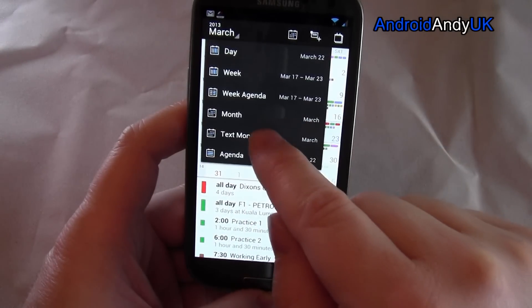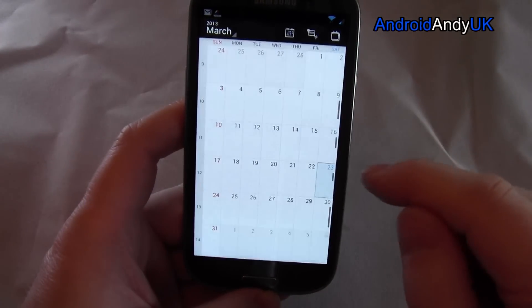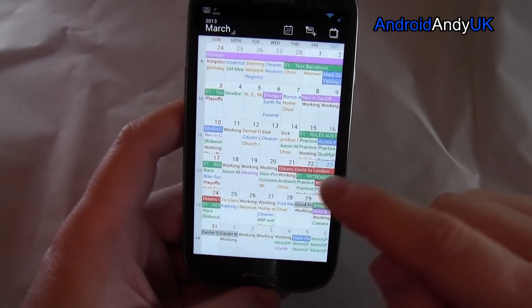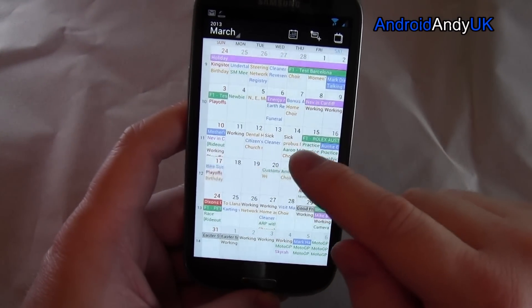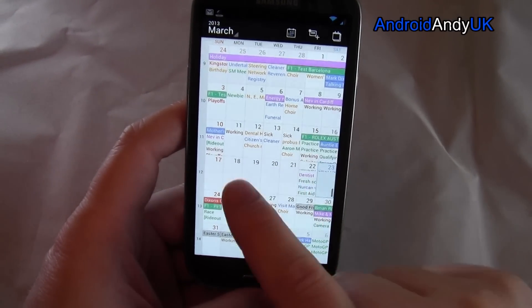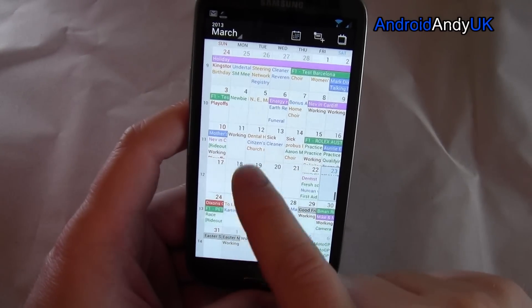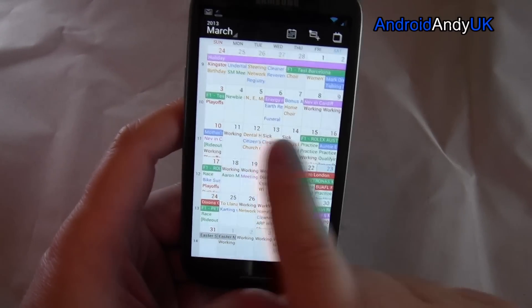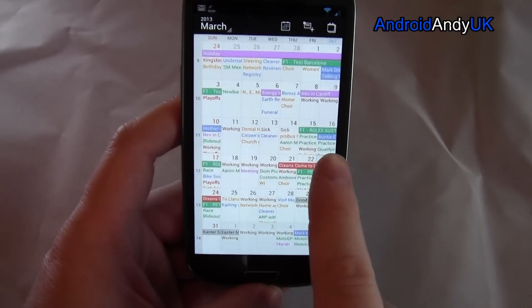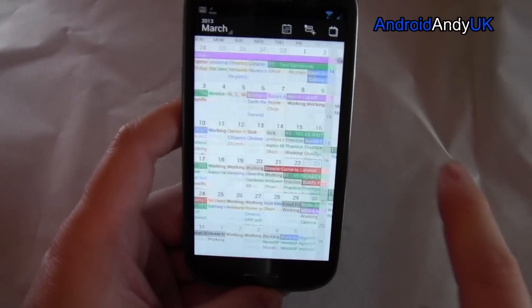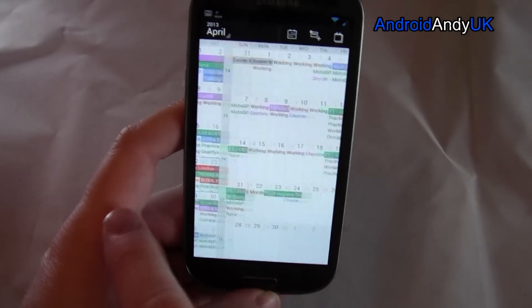You can go to text month view where you get a full overview. What I like here is you can still scroll up and down within a particular week's row, and you can still scroll side to side to change months.